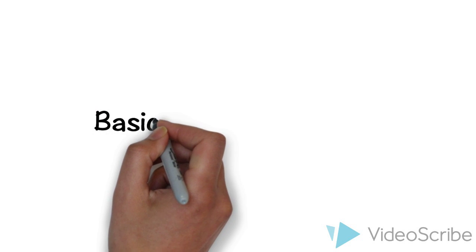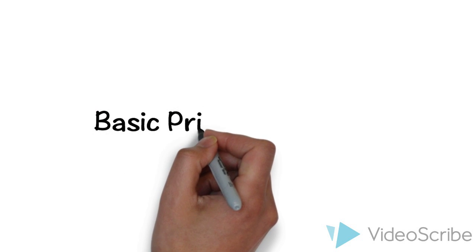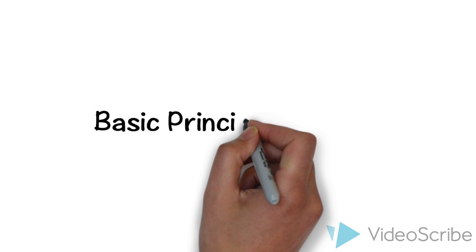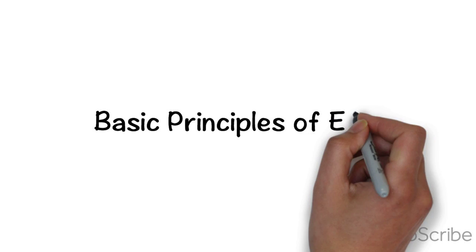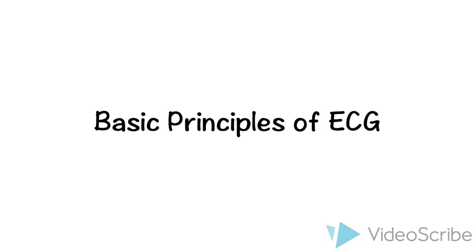Welcome to my first tutorial video. I'm gonna talk about basic principles of ECG.